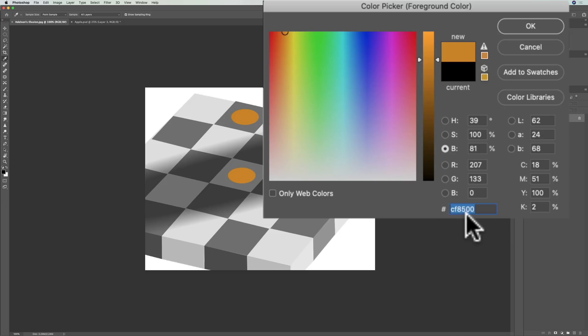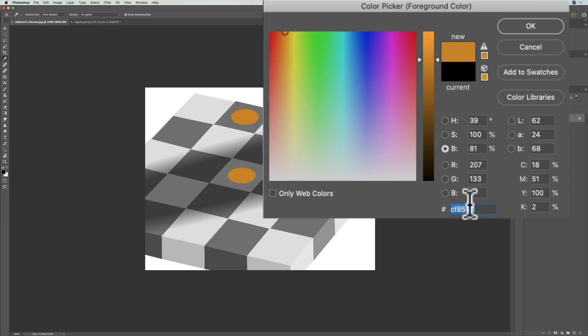Now if I go down to this brighter color and click with the left mouse button, it didn't change. It's the same exact color.